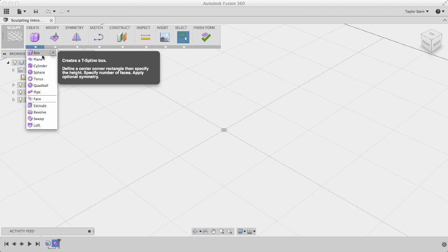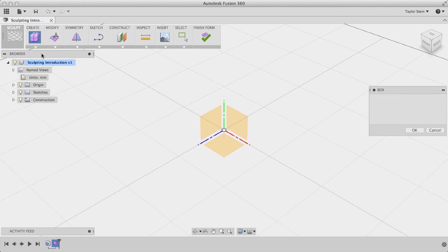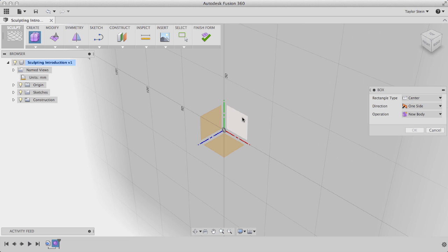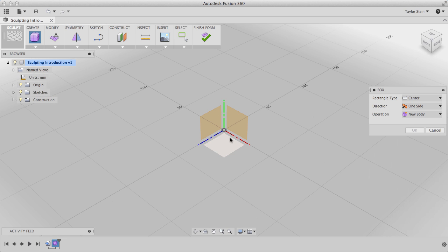These primitive shapes are essentially pre-built T-Spline forms. We'll choose the box, and now I can specify a plane to place my box on. In this case I'll choose this bottom plane right here.